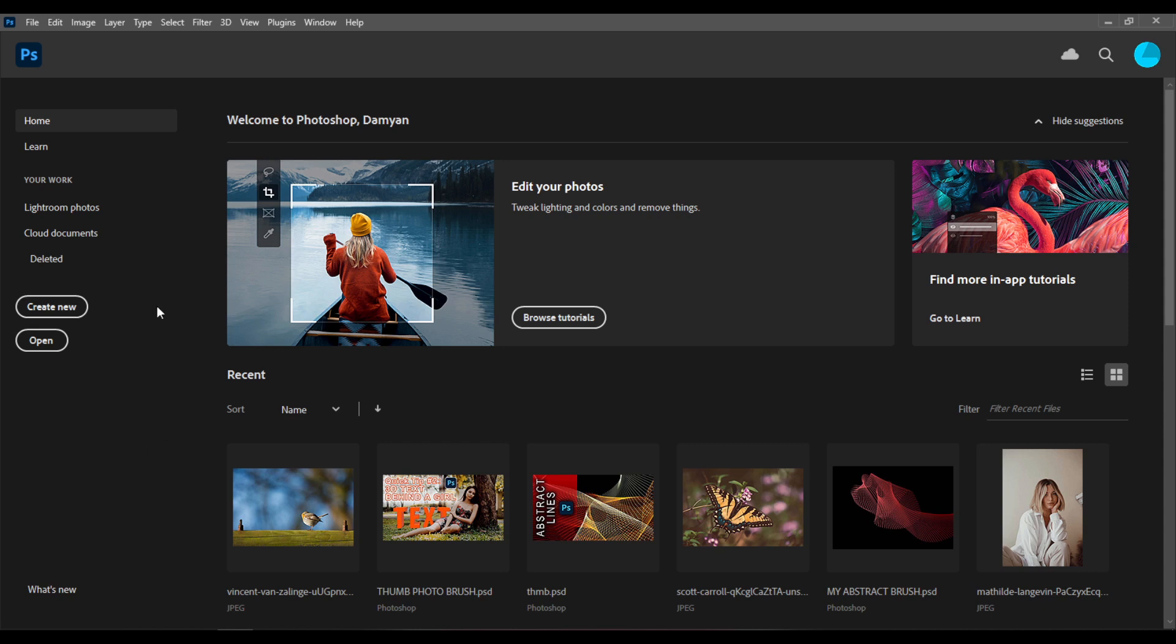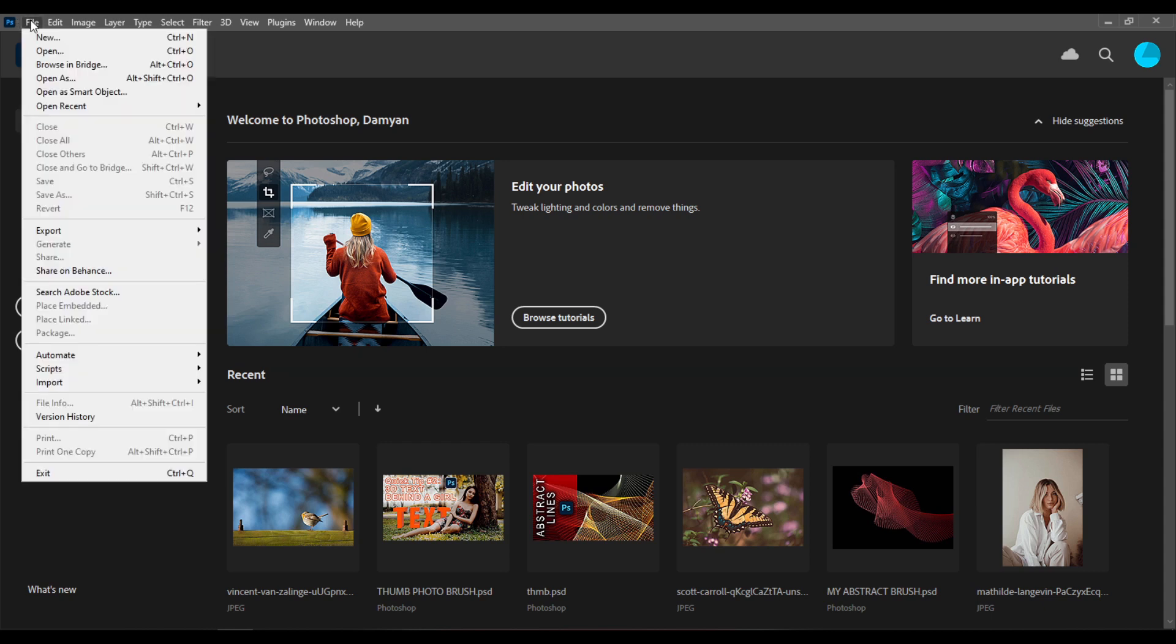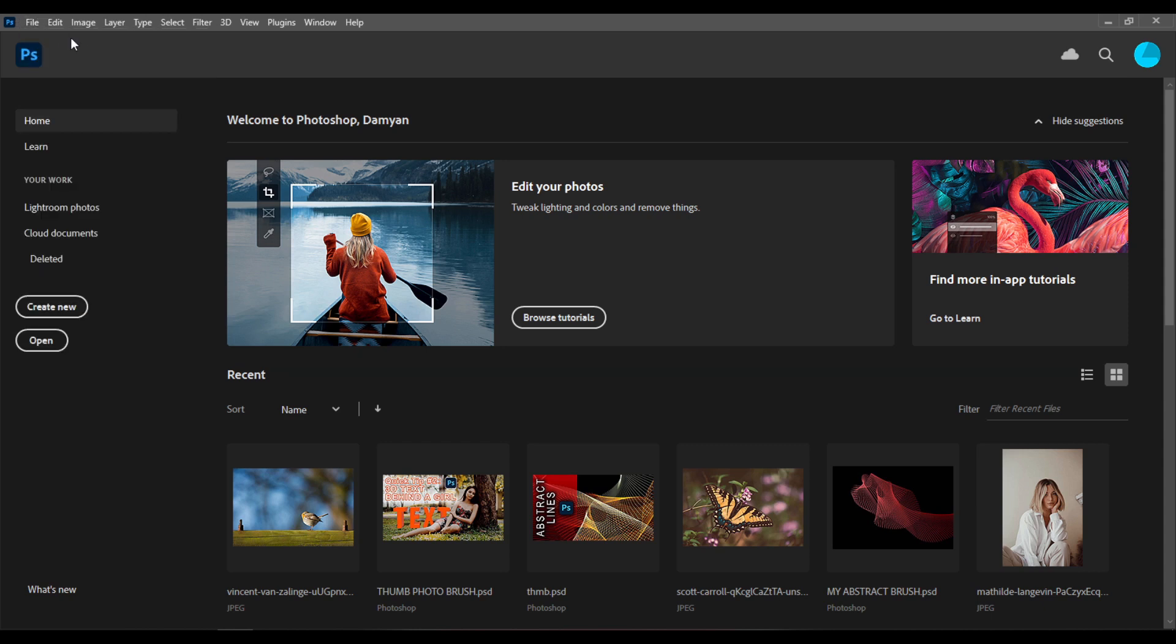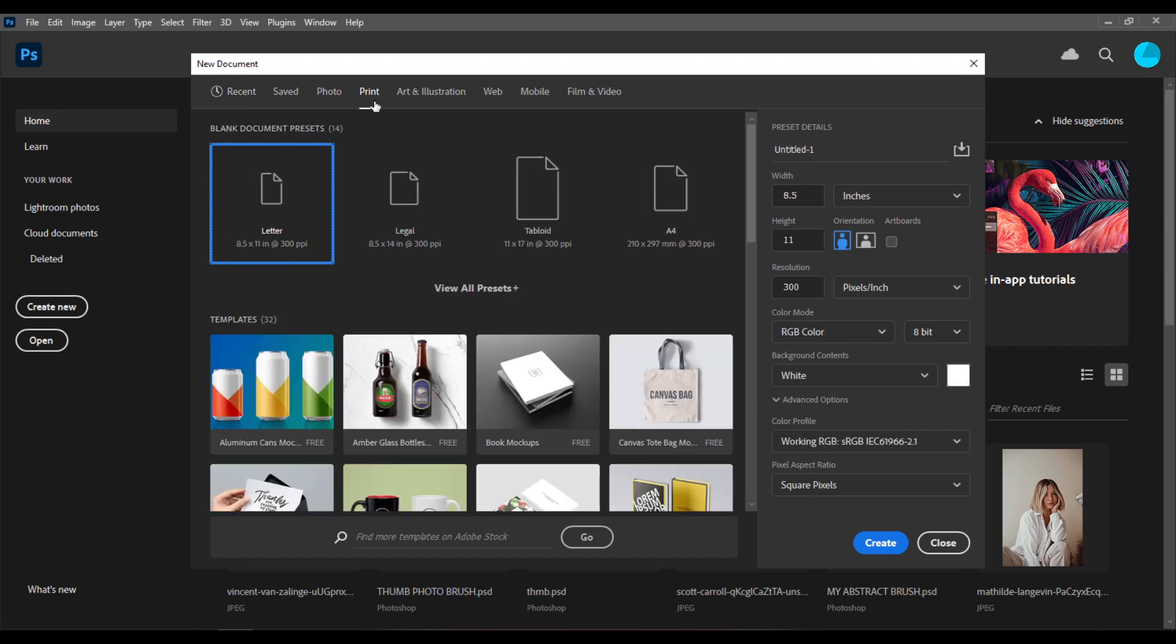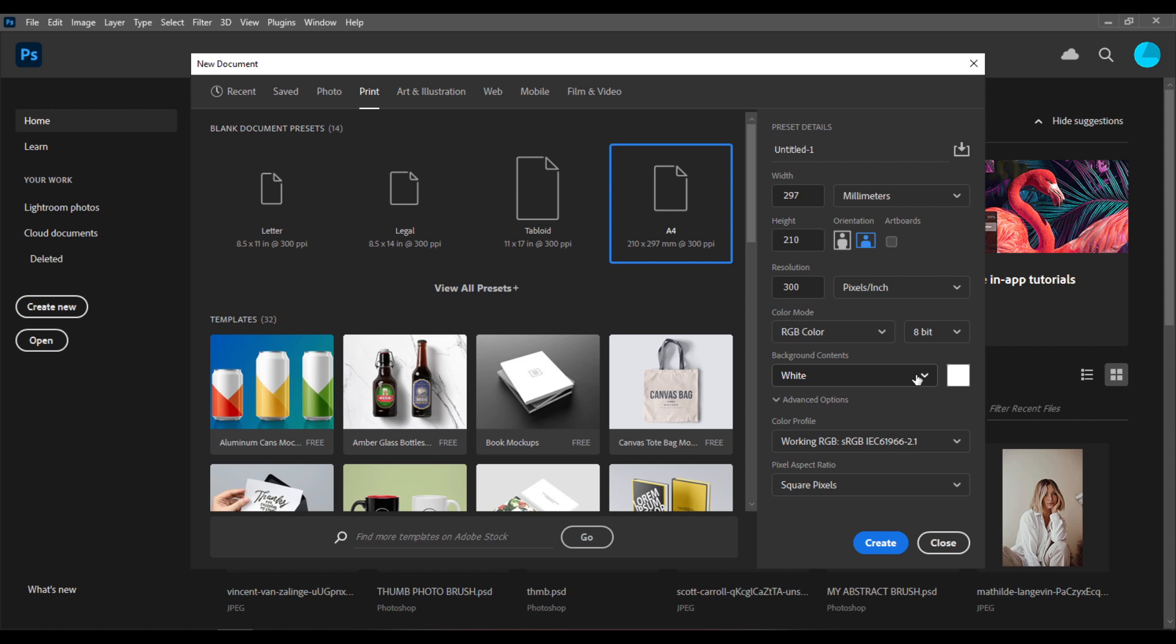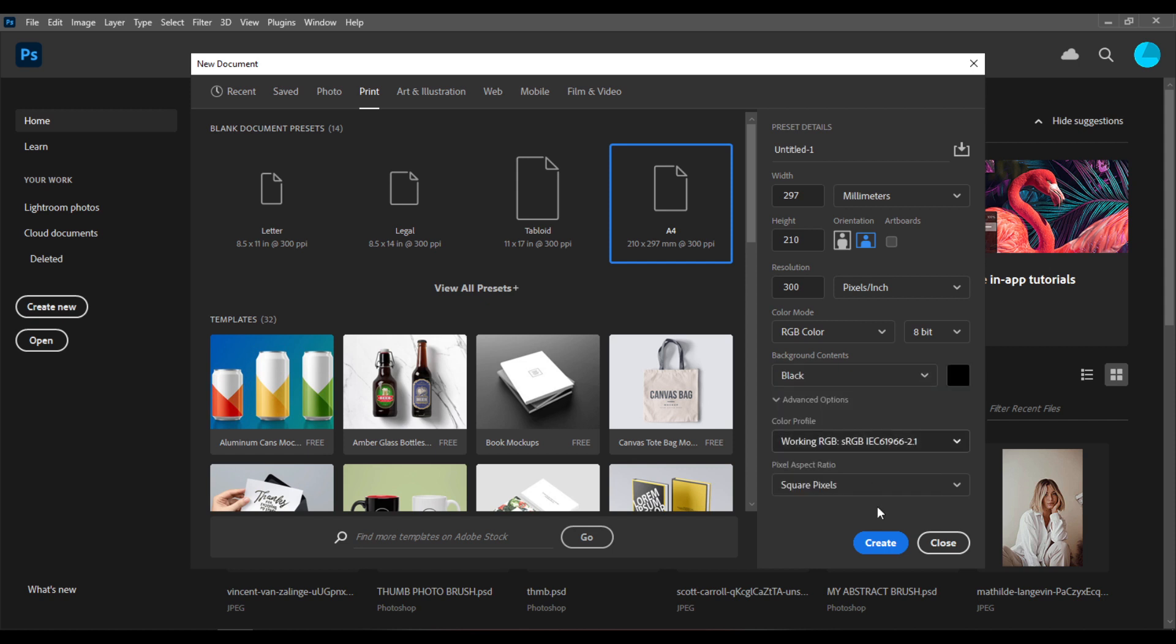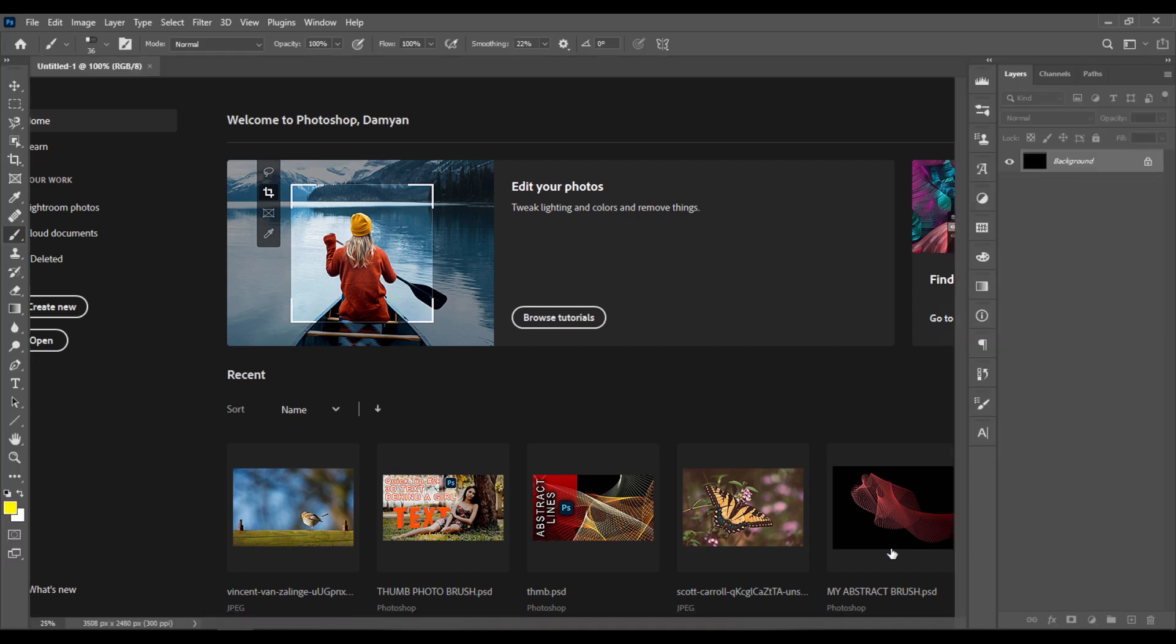Hello. Go to File, New, then go to Print and select A4. Select the horizontal orientation and for the background contents choose black. Click Create.